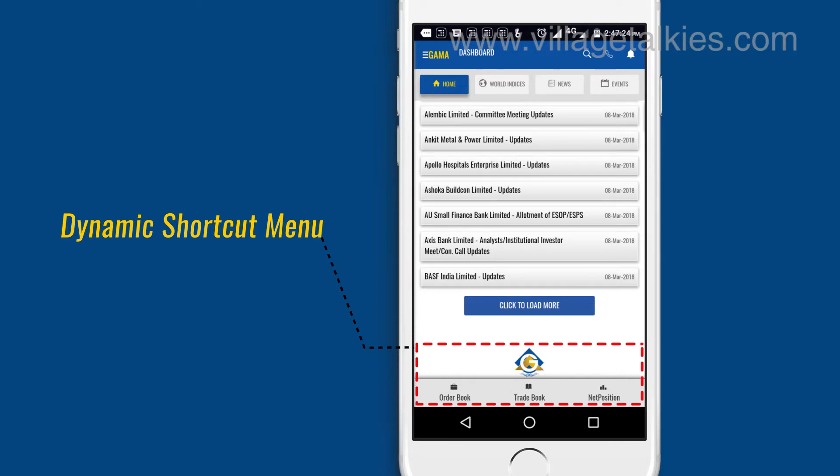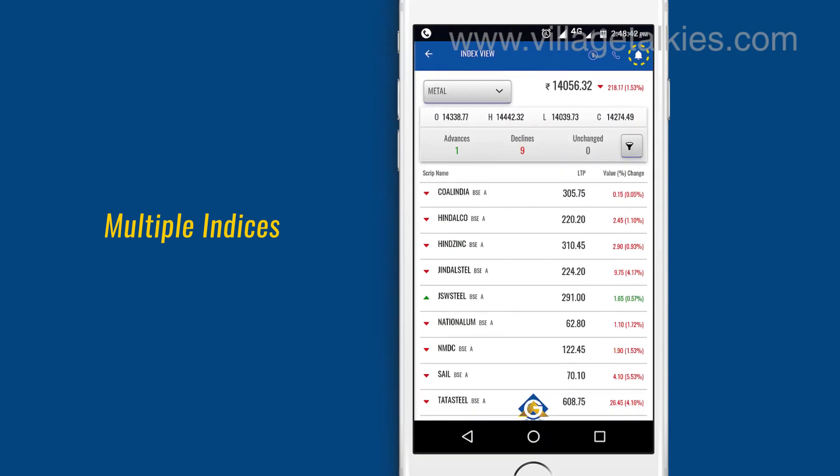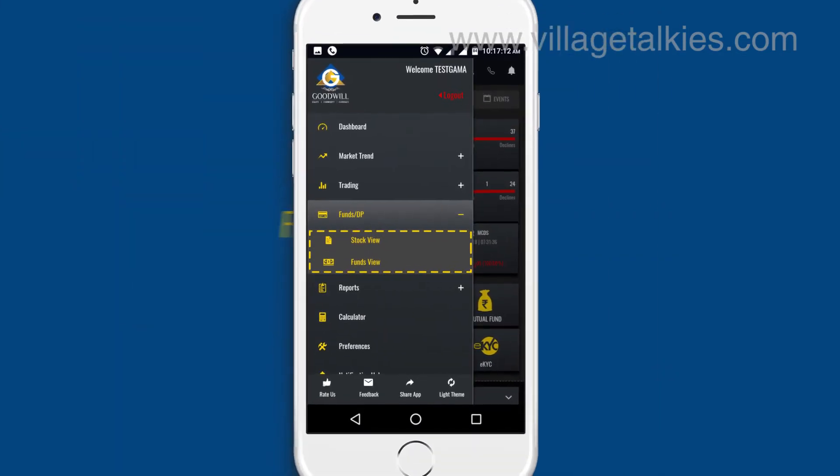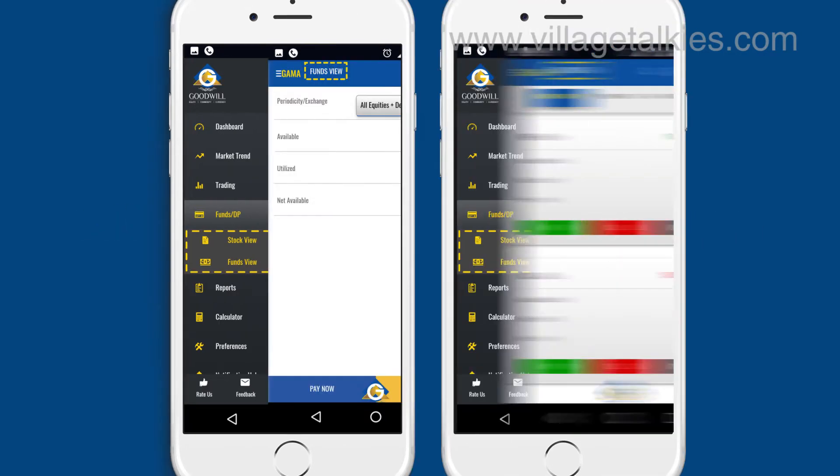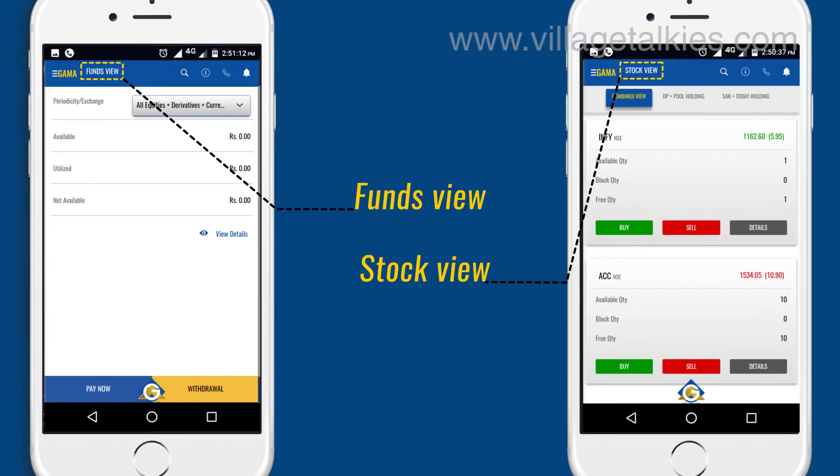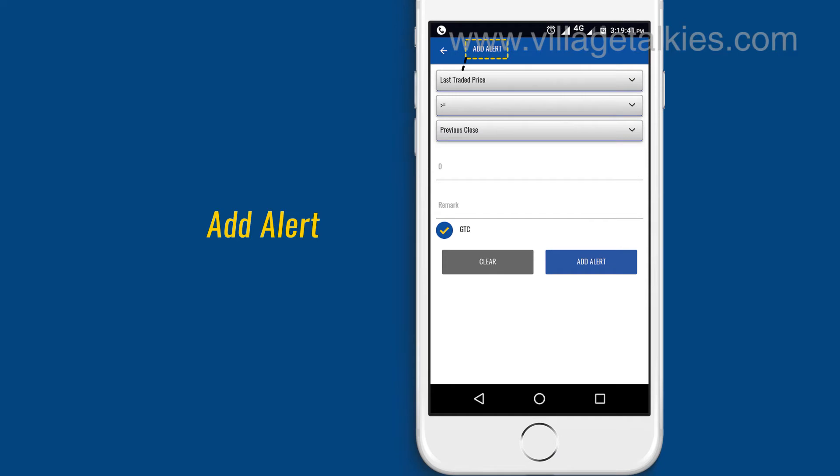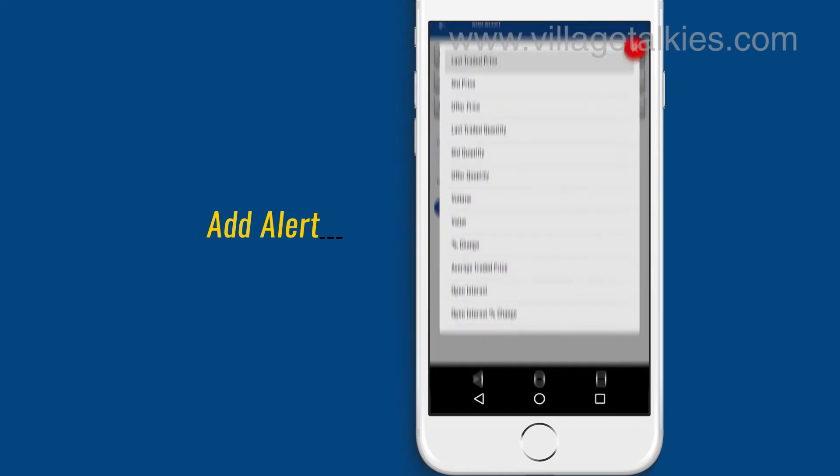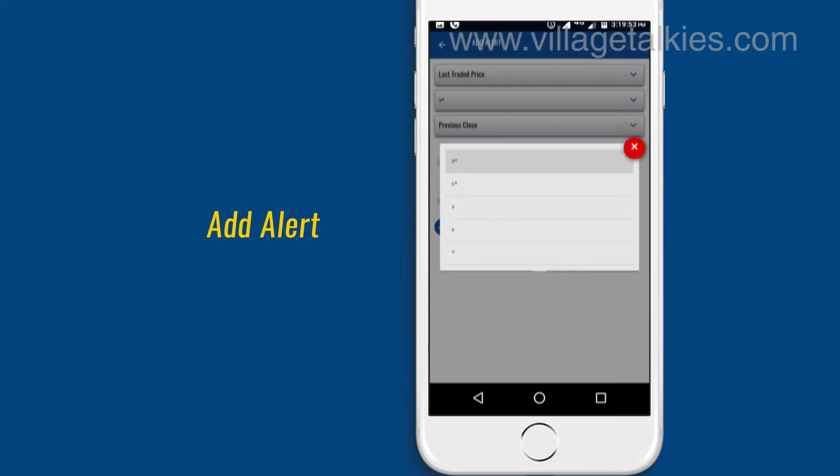Multiple indices and scripts comprised under it can be viewed in the app. Funds and stock view of the client can be viewed. Users can add alerts of the script using various conditions.